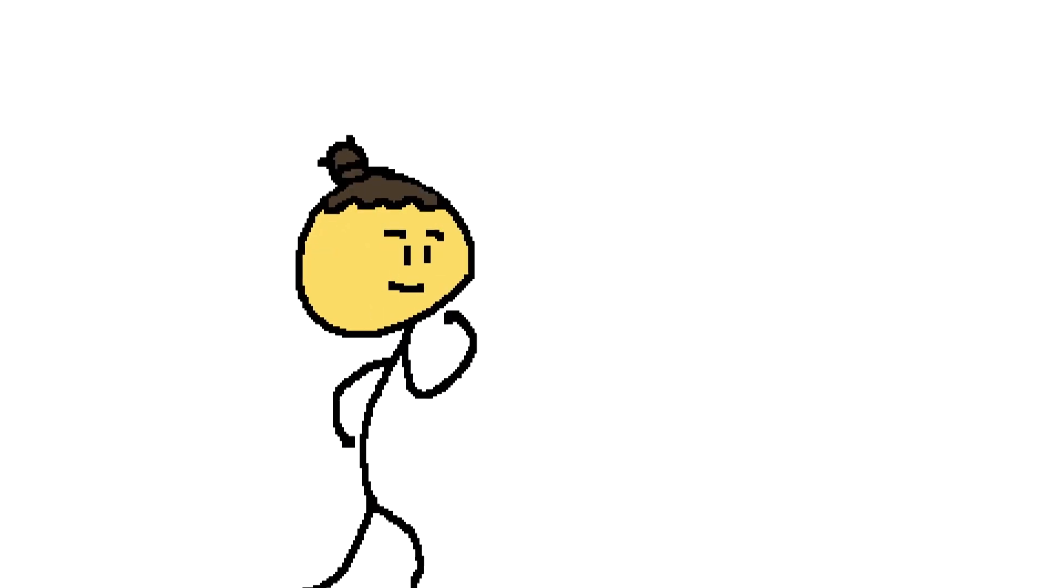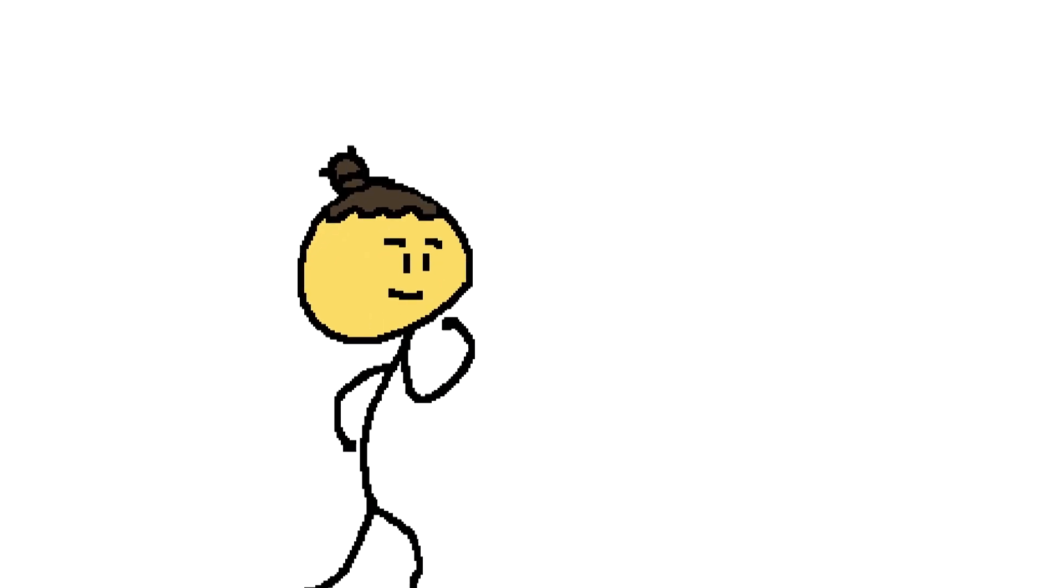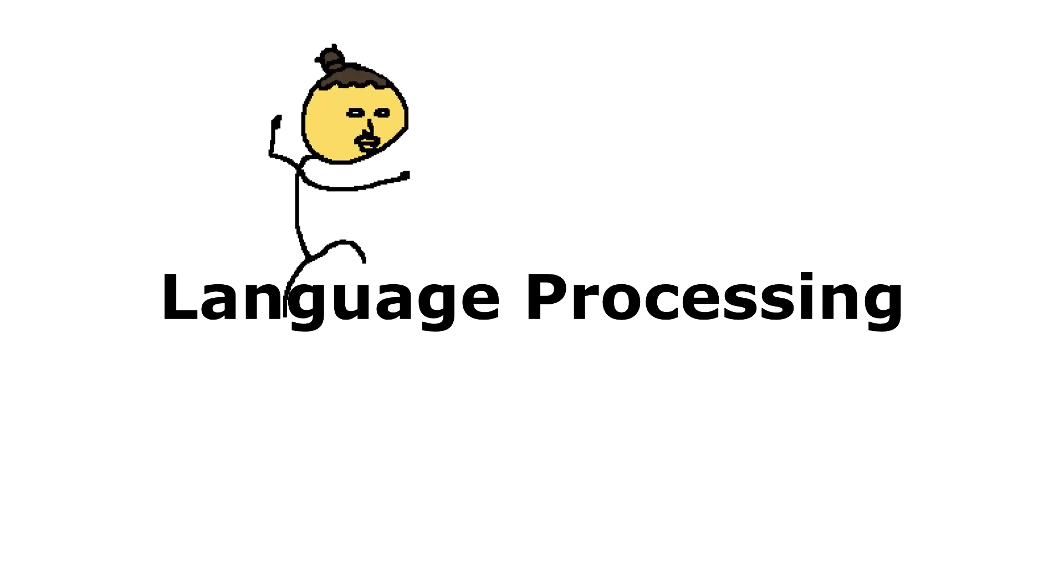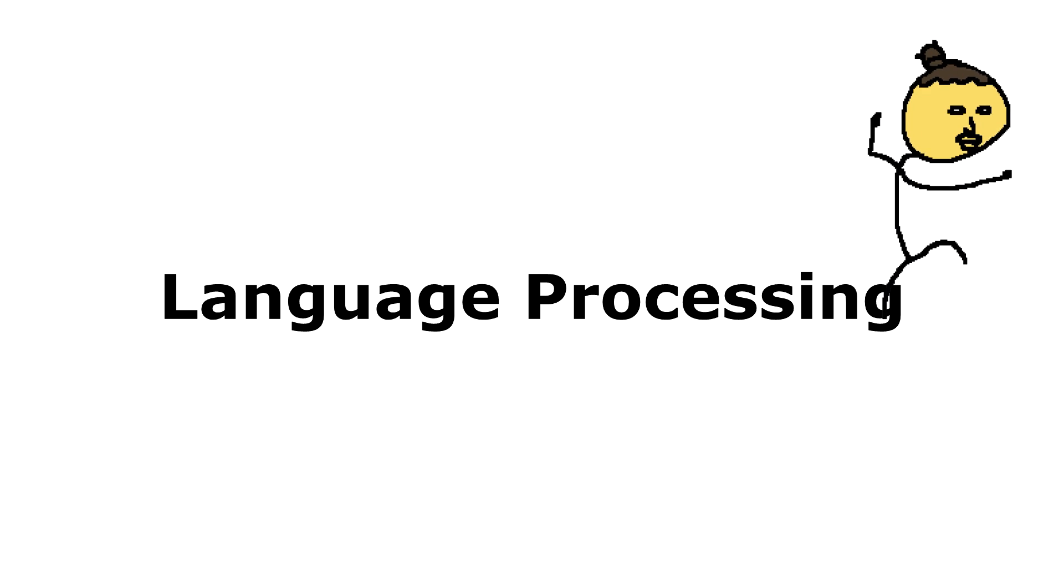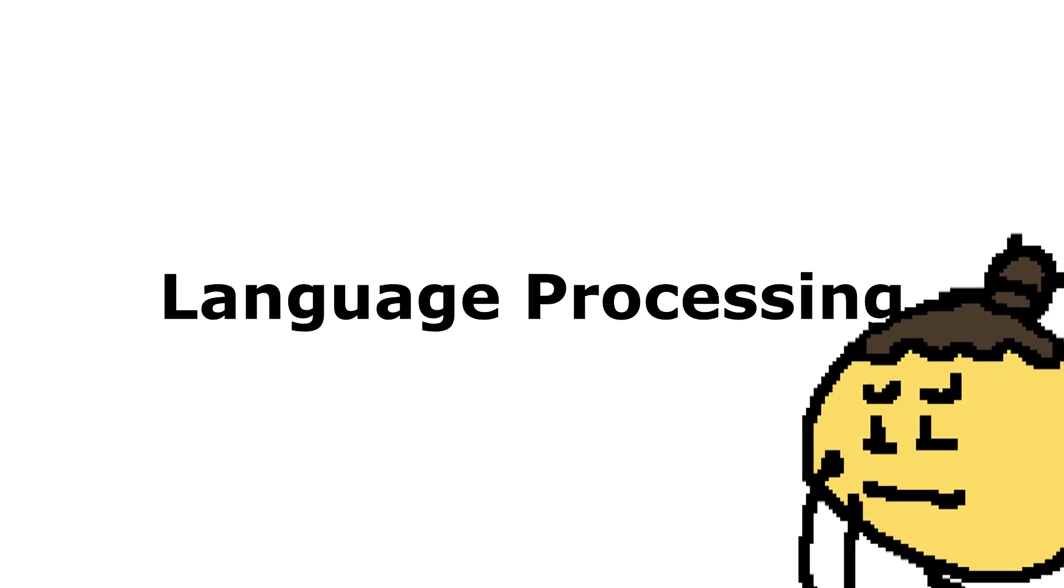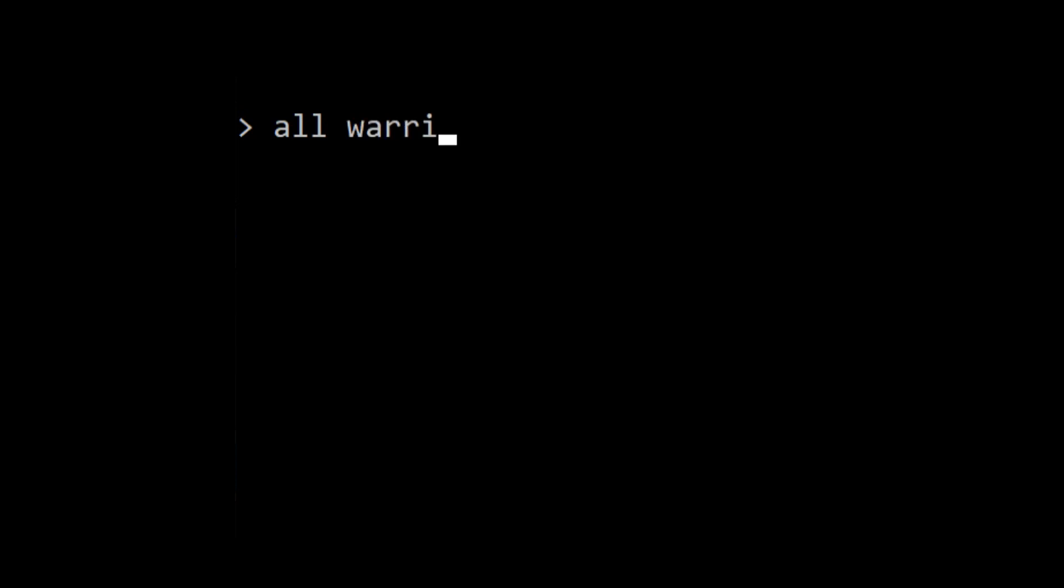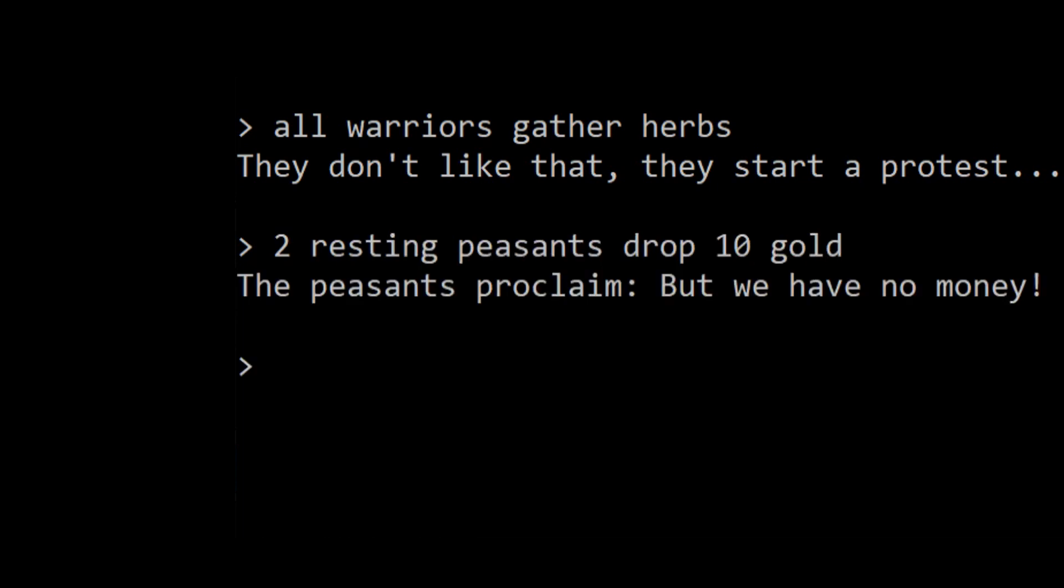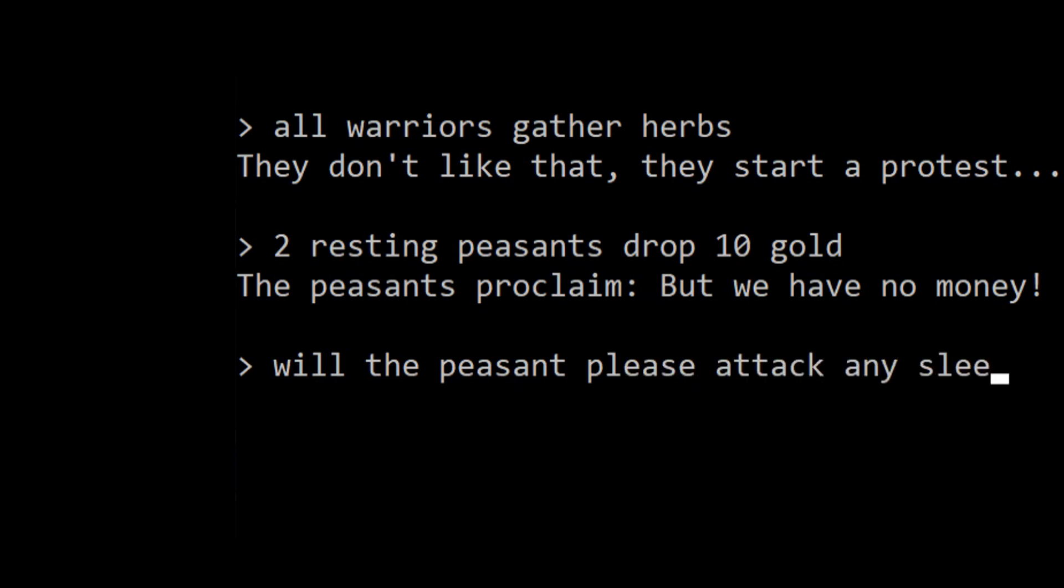I started going down the rabbit hole of implementing language processing functionality. I think that's what you call it. I basically wanted a way for the game to be able to understand commands such as All warriors gather herbs, or Two resting peasants drop ten gold, or maybe even a more verbose version like Will the peasant please attack any sleeping pig?